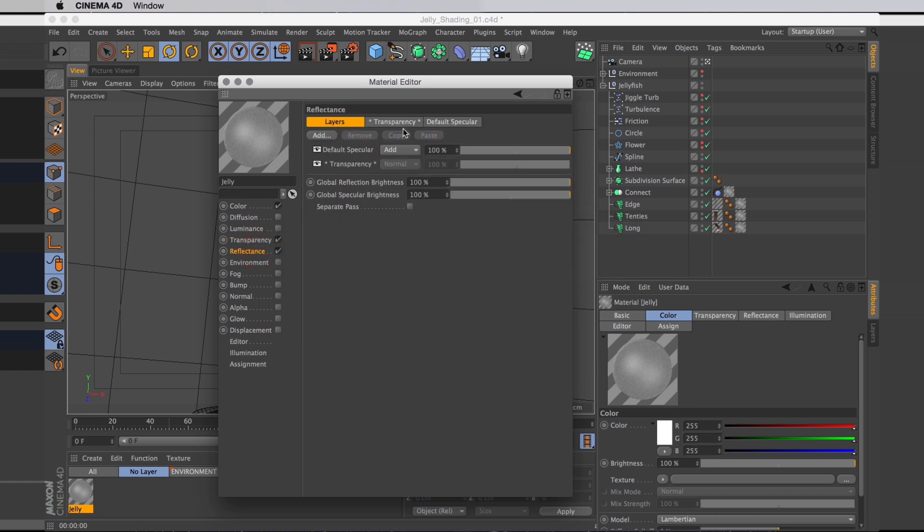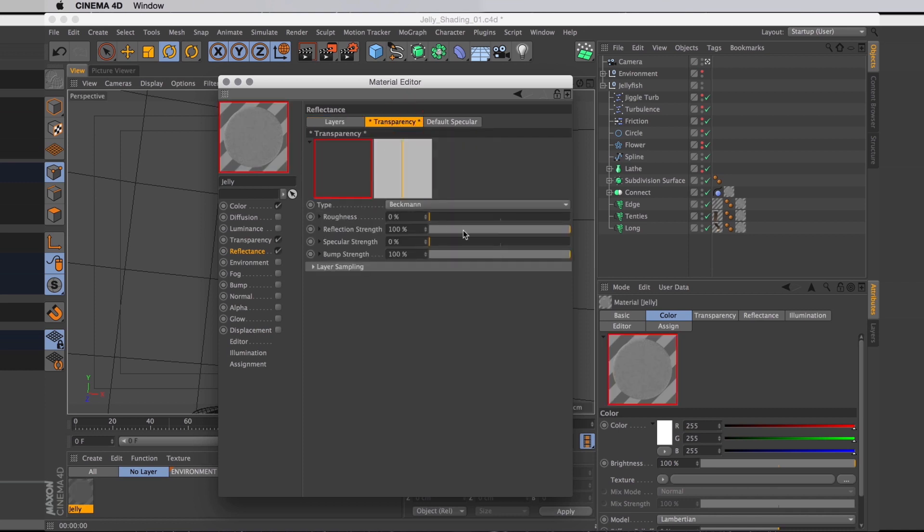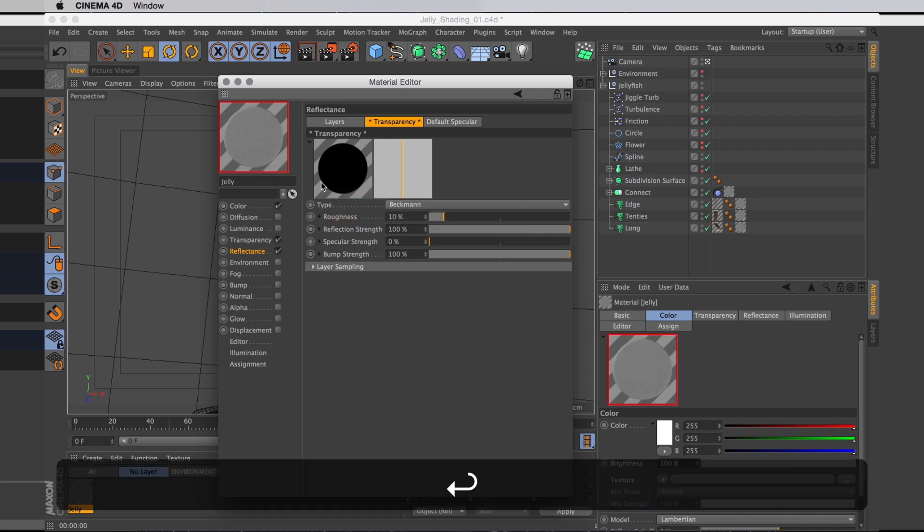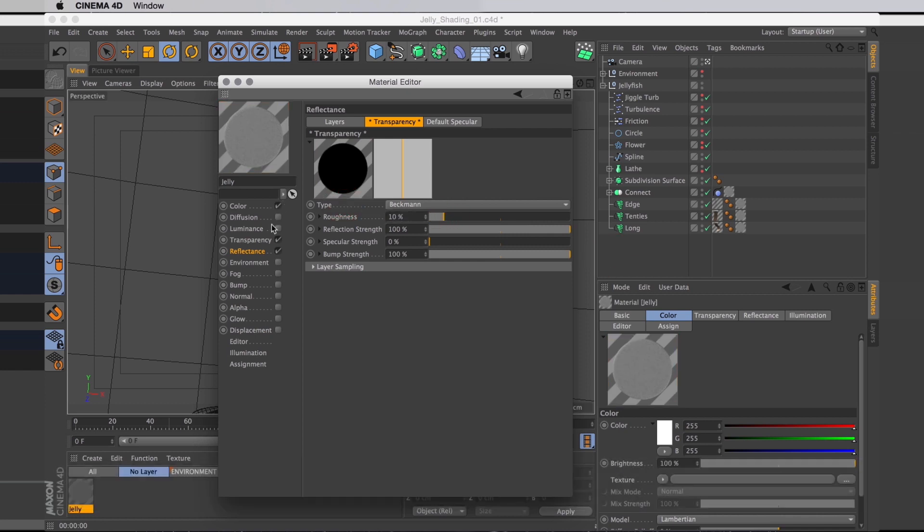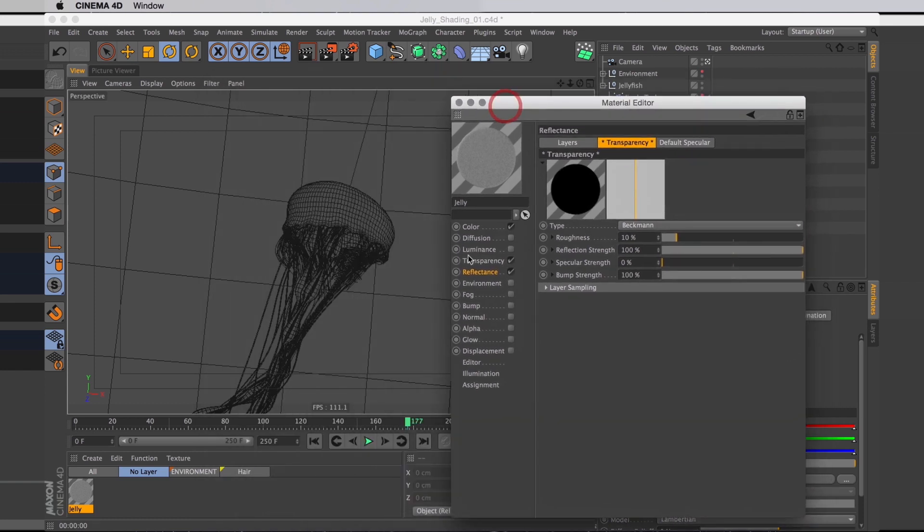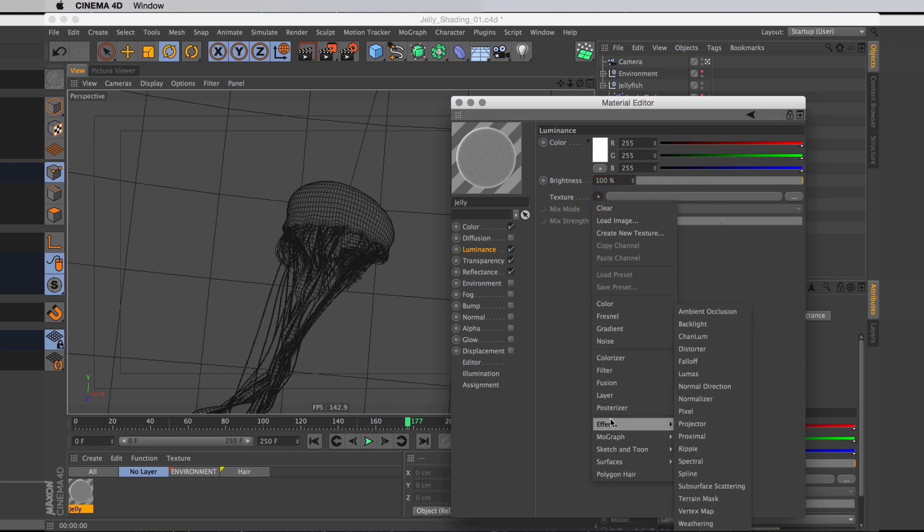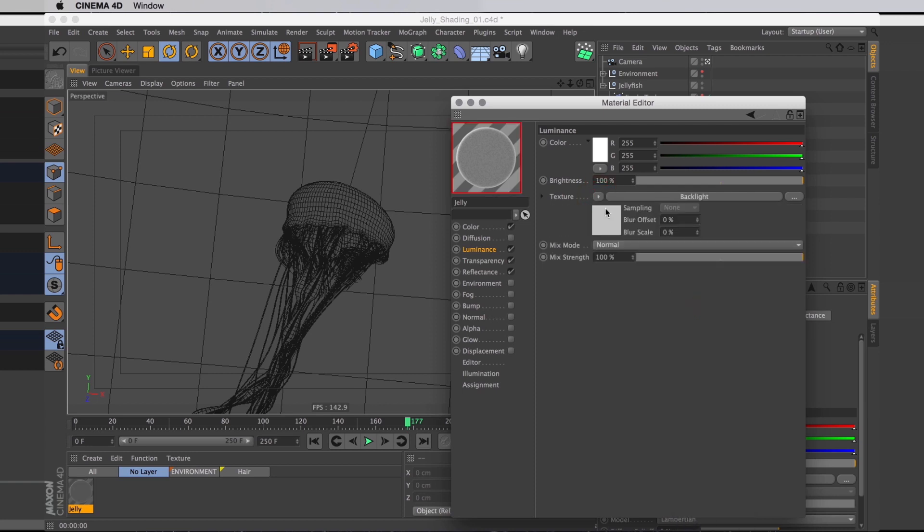Let's go to reflectance, disable the standard specular, and in our transparency reflection, let's turn up the blurriness. I'm just going to set that one to 10%. Next step is to add not subsurface scattering. Let's turn on the luminance channel. Then in texture I'm going to add from effects the backlight effect. It's essentially subsurface scattering but for objects without volume.